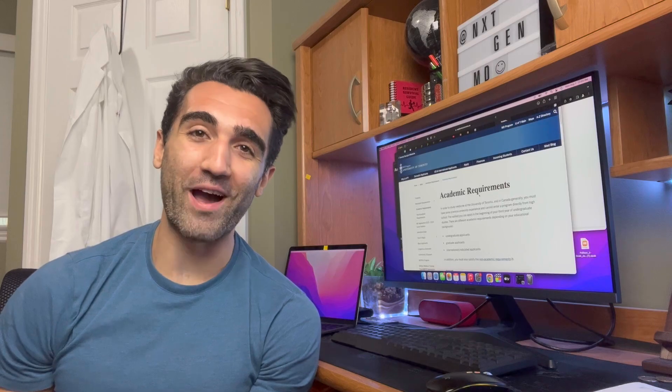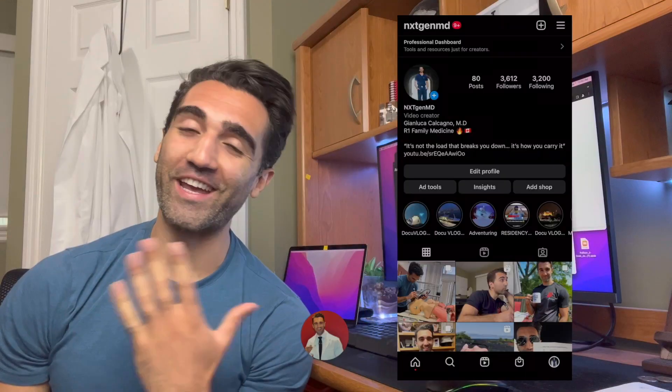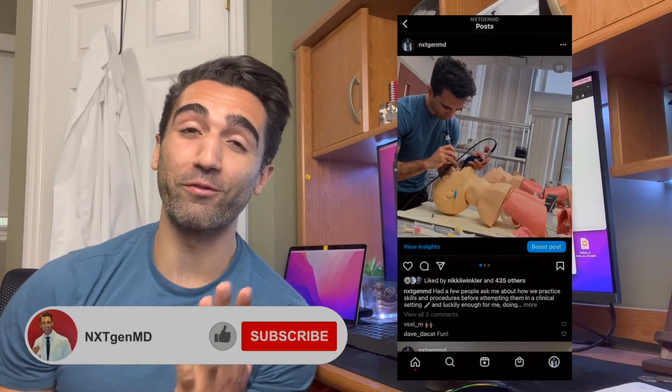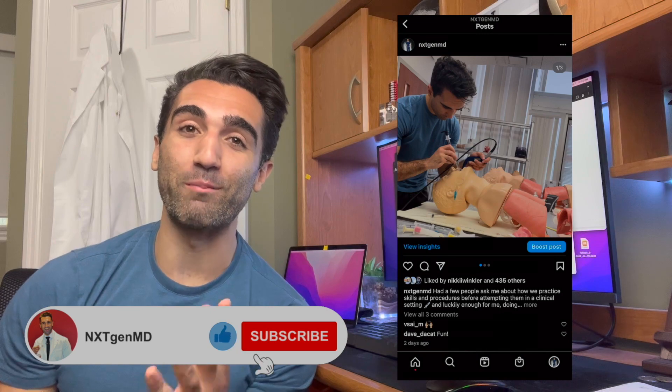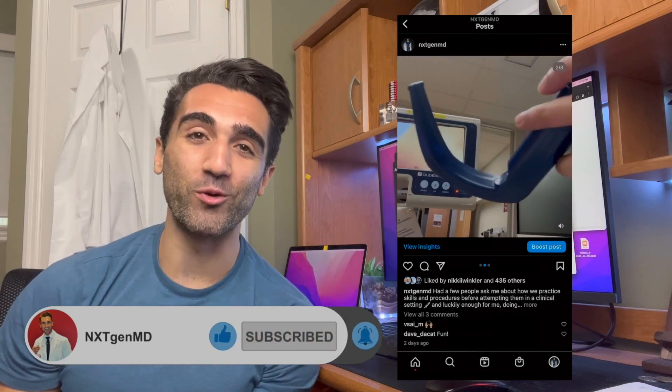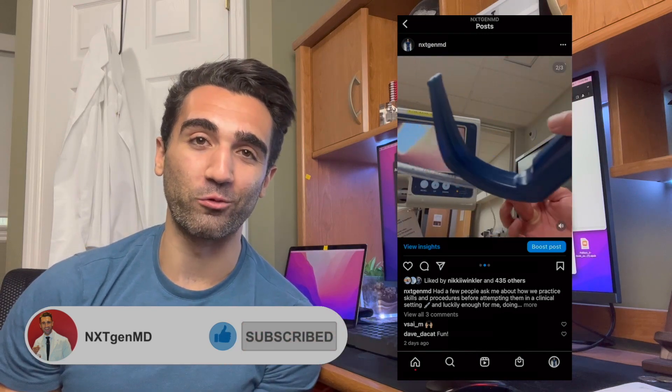How's it going, everybody? Welcome back to the channel. My name is Gianluca, aka Dr. Calacano, and I am a first-year family medicine resident and recent graduate of McMaster Medical School.